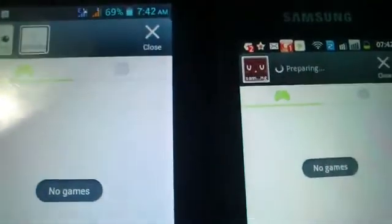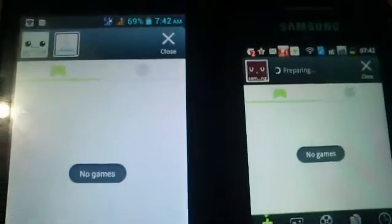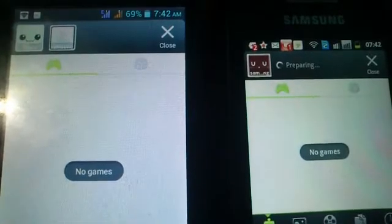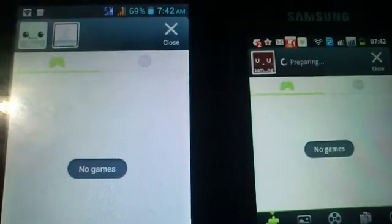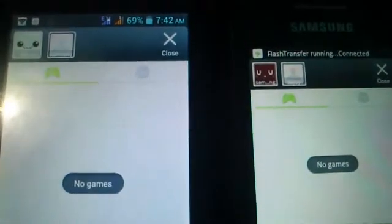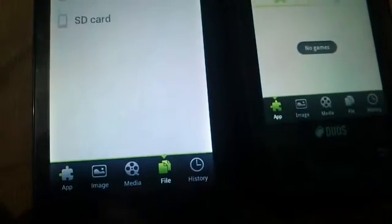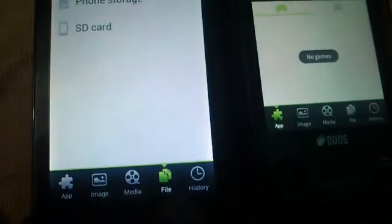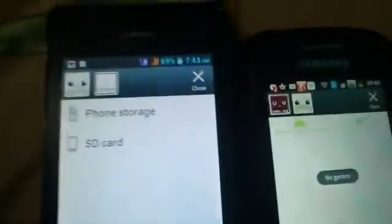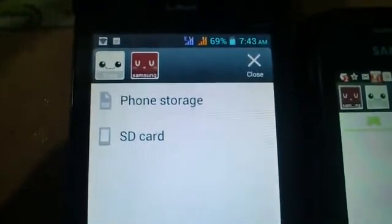It is now preparing on the second phone. Flash Transfer is running and connected on the second phone, and now you can start sharing files. For that click on the File button, or you can choose directly Media or Image if you want to send image or media files. For any file — for example APK files or document files — choose the File option.